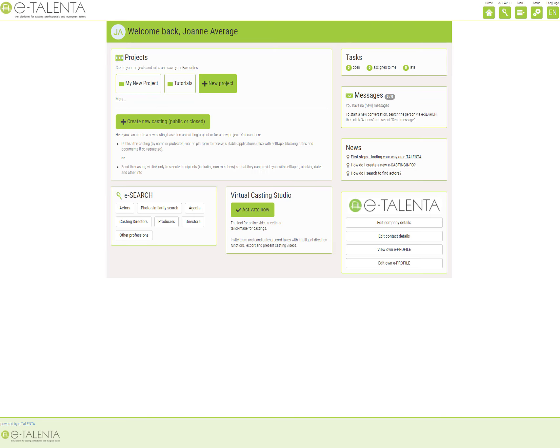Hello and welcome back to Italenta. Today we're going to look at how to use the photo similarity tool to search for actors and actresses for your projects on the platform. If your project requires an actor or actress that looks similar to someone famous, the photo similarity tool is the right feature for you.